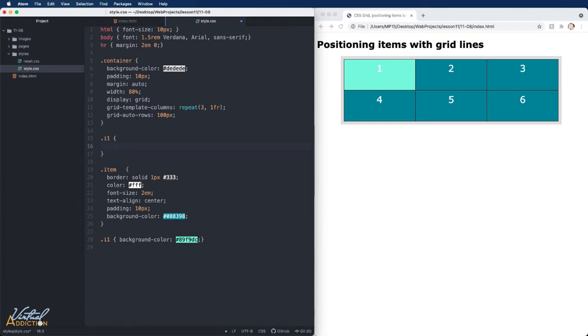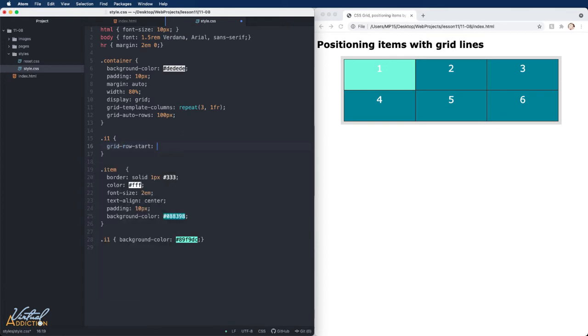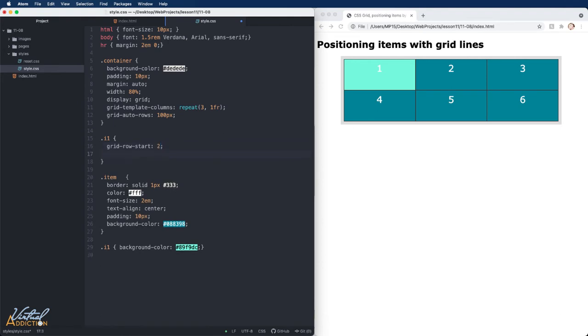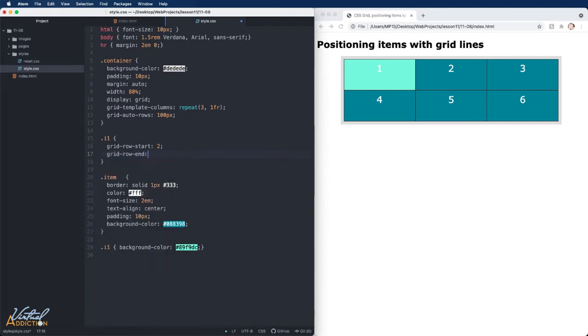What we're going to do is use the grid-row-start, and we're going to tell grid-row-start to begin at line two. Then we're going to specify grid-row-end, and we're going to tell this to end at grid line three.